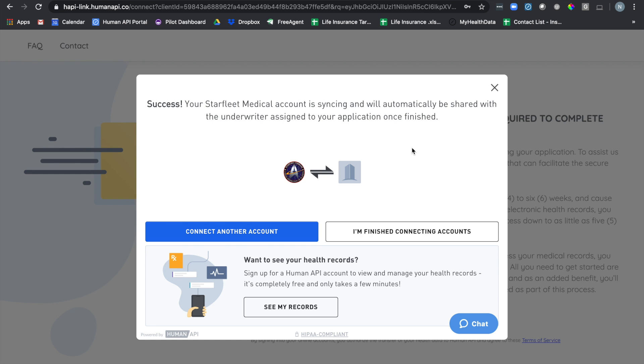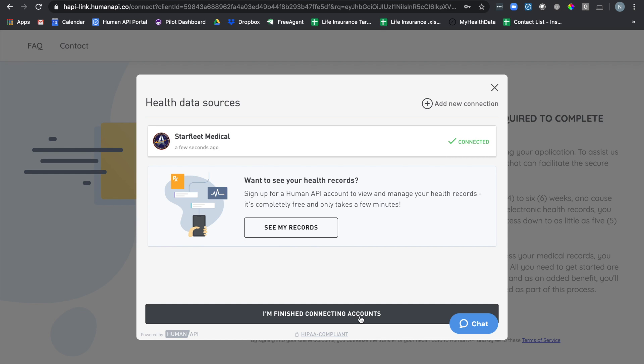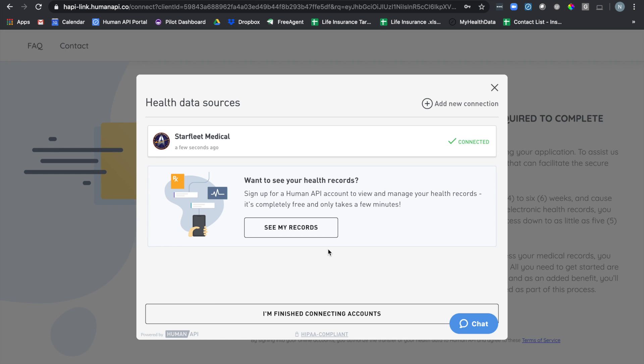If you want to connect more than one healthcare provider, click on the connect another account button and you'll be able to repeat the process and add more providers. Once I'm finished, I can click on I'm finished connecting accounts button and I'll close out of the HumanAPI experience.